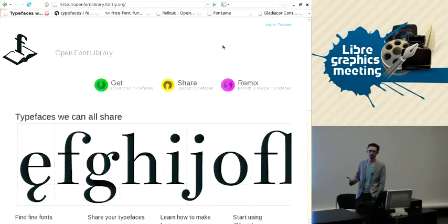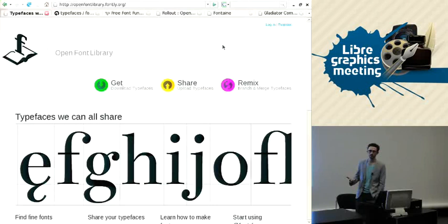So I'm going to talk about the Open Font Library project. This project has been running for quite a few years now, and since the last LGM, like in the last year, we've had a big effort and push to try and upgrade the site and make it a lot better. And that big effort, that big push, hasn't quite finished yet.